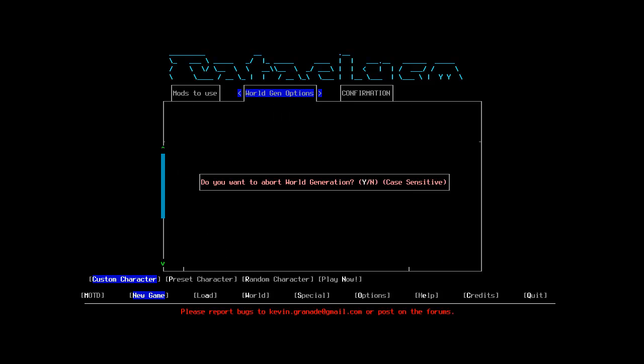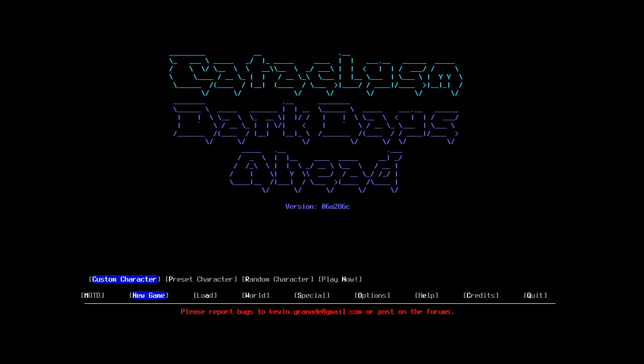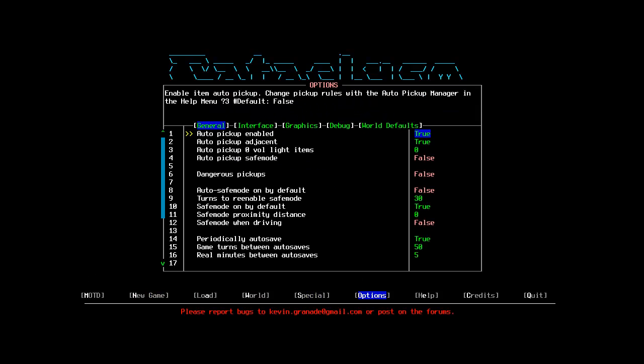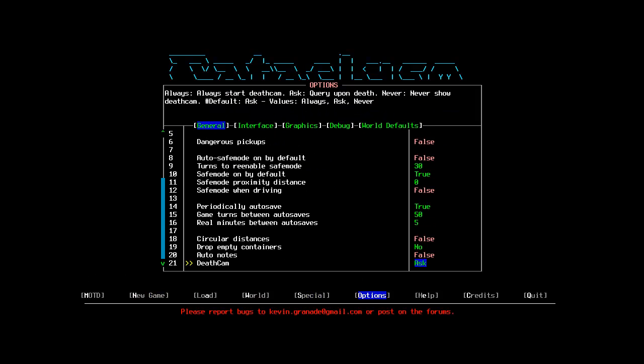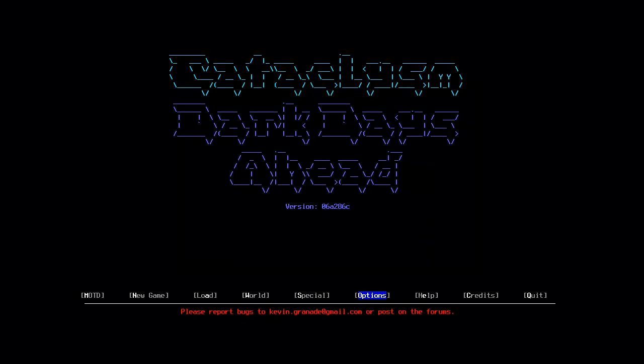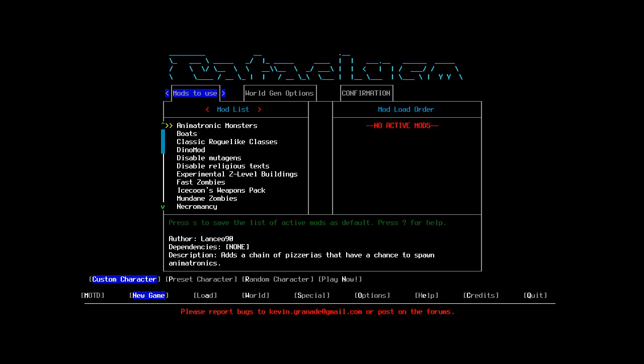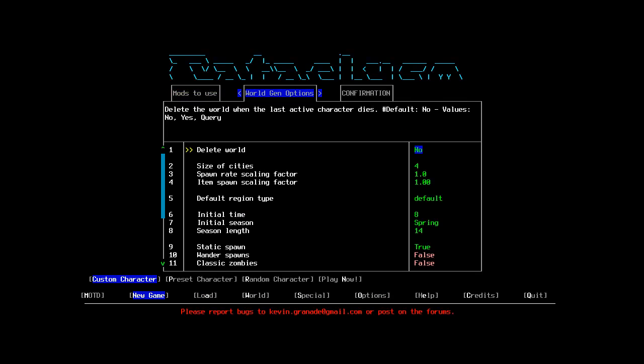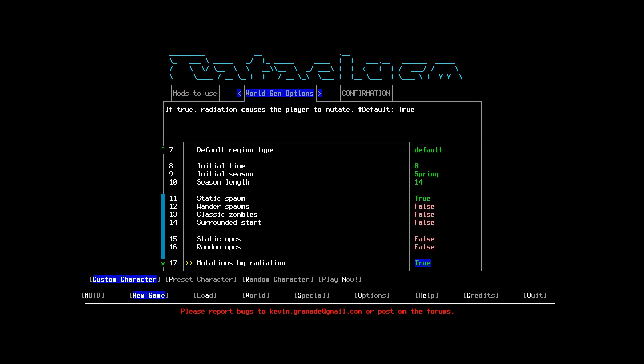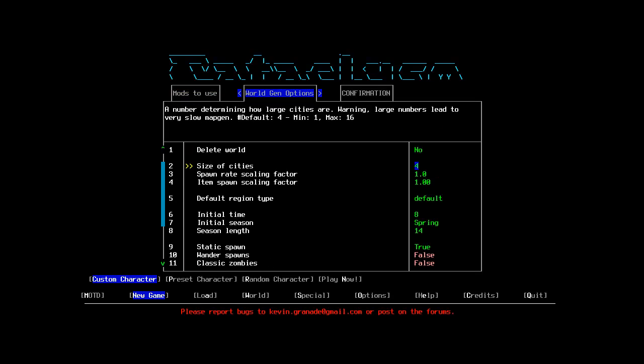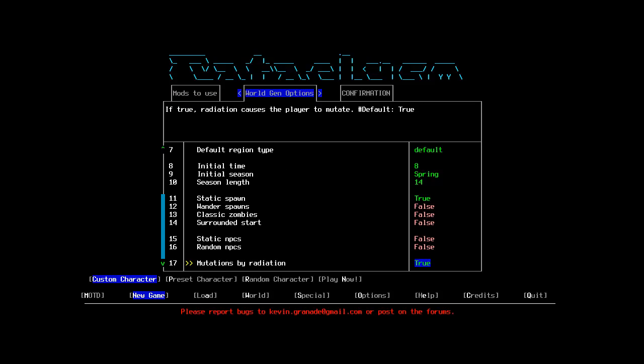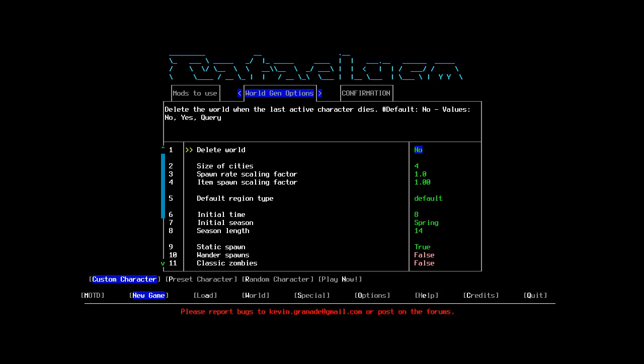Oh actually, I just remembered something. I changed some things in here, but I found this interesting. Apparently death cam is a thing. So maybe we'll die and find out what that is. Who knows. I'm not going to touch much here, thing seems about right.